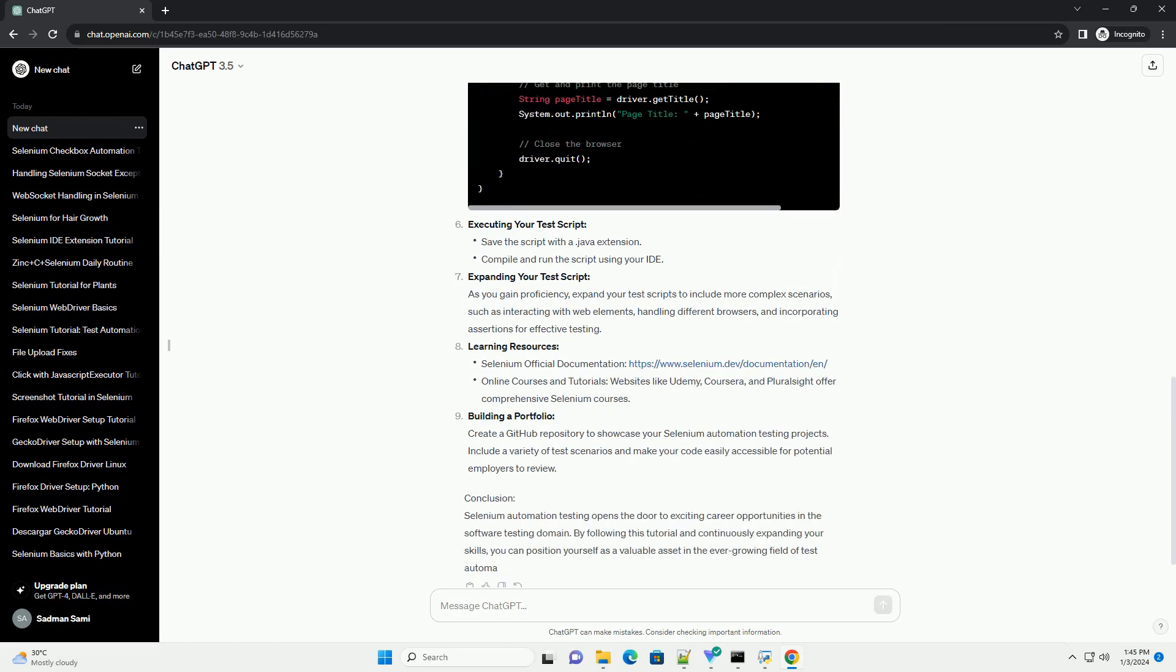Understanding Selenium Automation Testing. Selenium supports multiple programming languages, including Java, Python, C Sharp, and more. It allows testers to automate browser actions and interactions, making it an essential tool for web application testing.